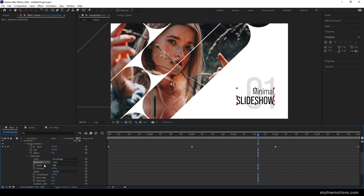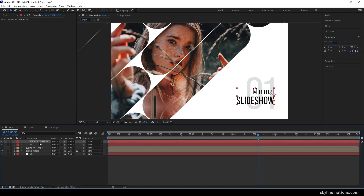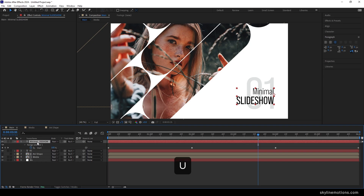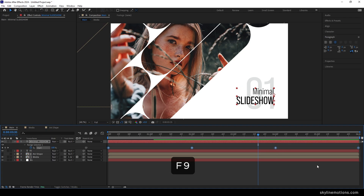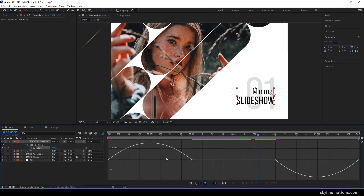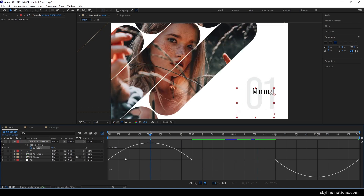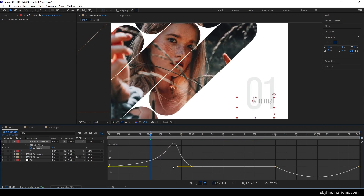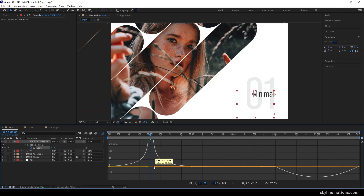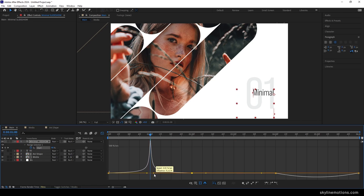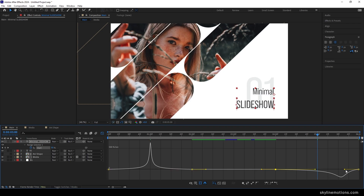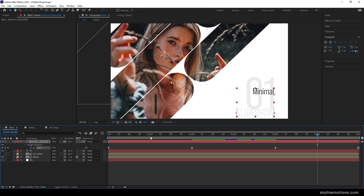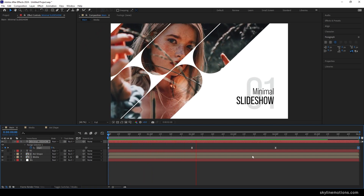Open Advanced and change 'Based On' from Character to Line. Close the text layer, select it, hit U to bring out active keyframes, select all, and hit F9 to easy ease them. Go to the Graph Editor, go to the center of the two keyframes at one second, highlight the point, hold the handle, and adjust it to create a smooth curve. Repeat for the other keyframe.